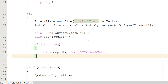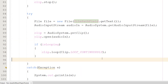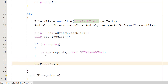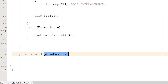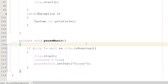If isLooping is true, we call clip.loop(Clip.LOOP_CONTINUOUSLY), so any music we play will loop if the loop button is toggled. Then we call clip.start(), which is the equivalent of pressing play on your CD player. That completes our playMusic() function.